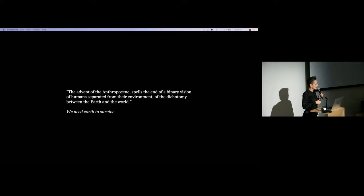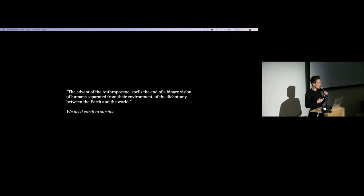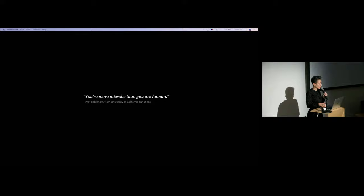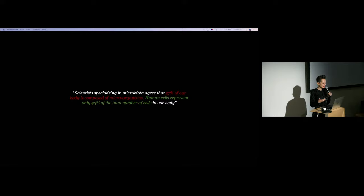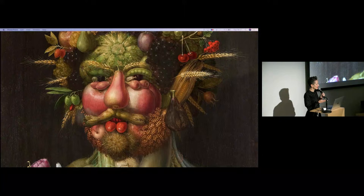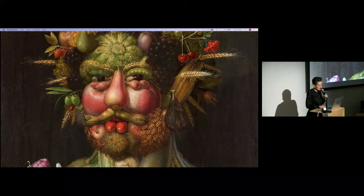One thing that is interesting in the Anthropocene is also that it reminds us that there should be an end of this binary vision that we can have with the environment, and that we are not actually separated from that environment. And the dichotomy between the Earth and the world does not really exist. And scientists mostly tell us that we are actually more microbes than humans, and that we are, as cells, composed of 57% of microorganisms, and only 43% are actually human cells. And this is where some paintings of Archimboldo are maybe right. We are made of vegetables. We are made of nature.